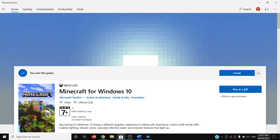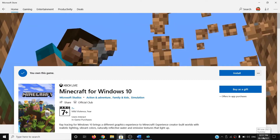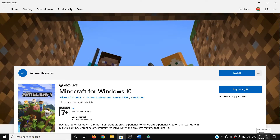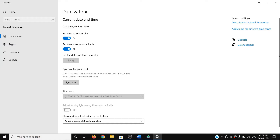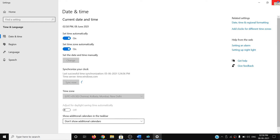On the bottom right you can see the date and time. Right-click on it, then click on 'Adjust date and time'. Make sure 'Set time automatically' and 'Set time zone automatically' are both turned on. Verify that the date and time shown are correct, then click 'Sync now'. After that, go ahead and try to install the game.